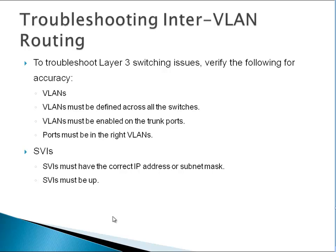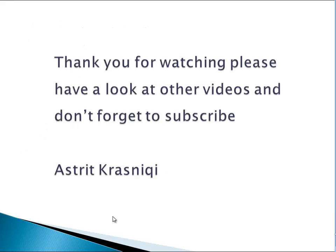Thank you very much for watching. Please have a look at other videos and don't forget to subscribe. It was me, Astrit Krasniqui. Thank you, bye.